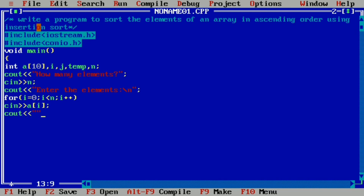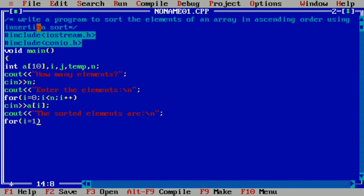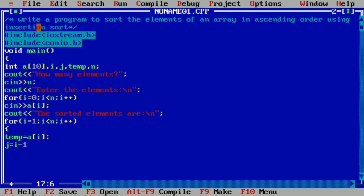Now we will write the sorted elements output section and then the insertion sort logic. We write a for loop: i equal to 1 — because it is the key element starting position — i less than n, i plus plus. Inside the loop, temp is equal to a of i. Then j is equal to i minus 1 for the while loop condition.